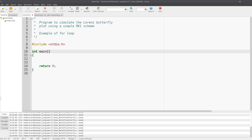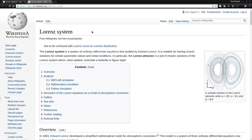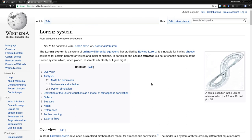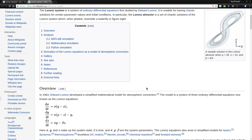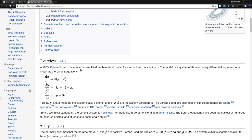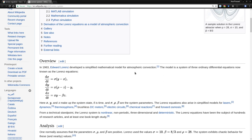Many of you might not know what a Lorenz Butterfly is, so let me open this Wikipedia page to explain. The Lorenz system is actually a set of ordinary differential equations. It was given by the mathematician Edward Lorenz, who developed this equation to give a simplified explanation of atmospheric convection. He came up with a very long derivation, simplifications, and approximations.